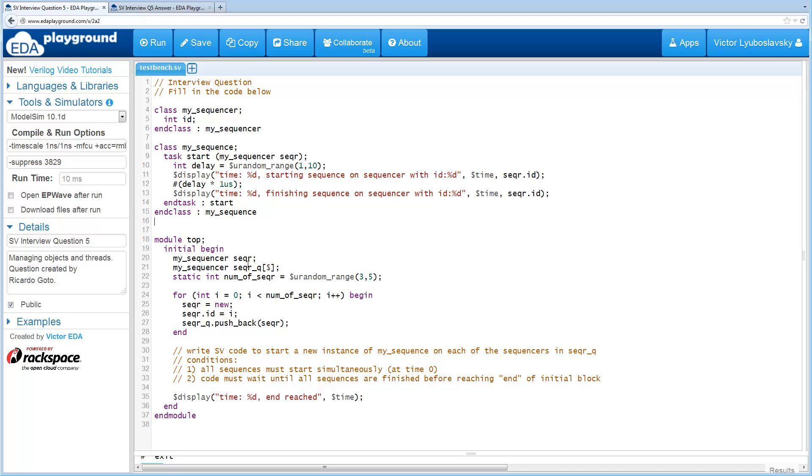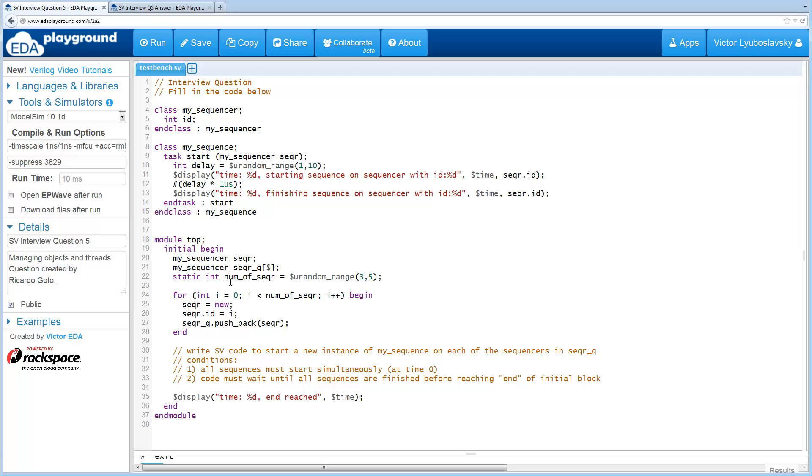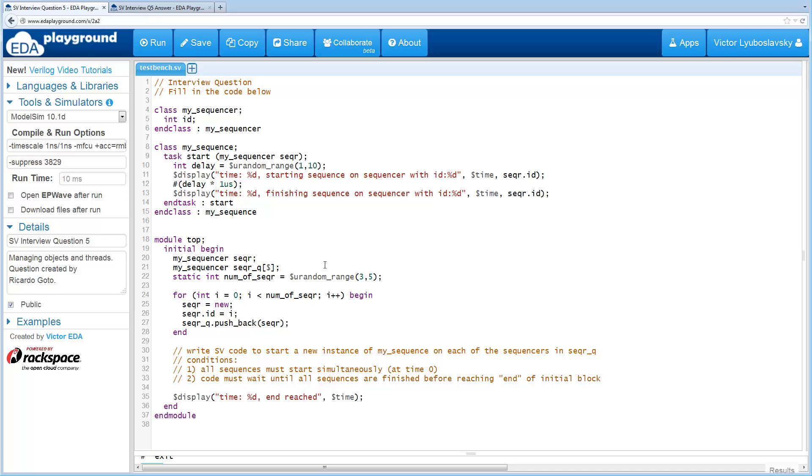Next we have a module with an initial block. In this initial block, we have a queue of sequencers, of MySequencer, and we randomize the number of sequencers, and then we have a loop that pushes a random number of sequencers into this queue. So this question has two parts.